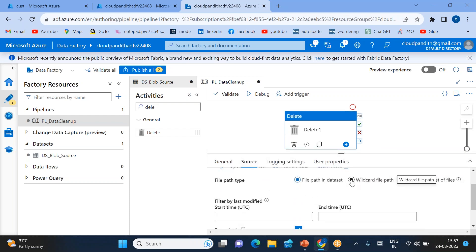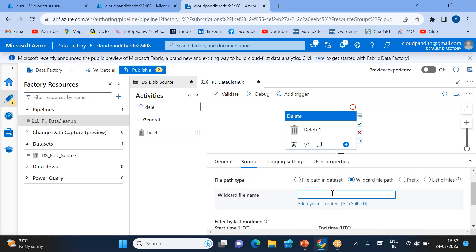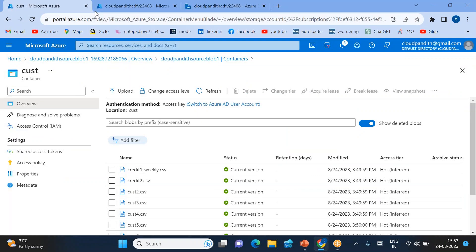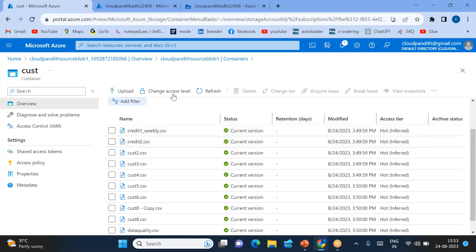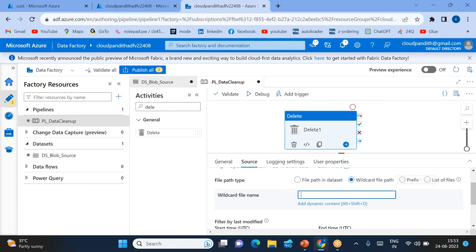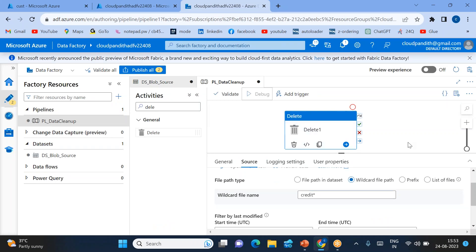In the delete activity, the source is the source dataset. I'm disabling logging — we will discuss logging in the next session. Here if you see there is a wildcard file path option. Using wildcard file path, you can specify which files to delete. In the storage we have different types of files — cast files, credit files. I will specify files whose names start with 'credit' — all those files I want to delete. So with 'credit*' as the wildcard, all files starting with 'credit' will be deleted.